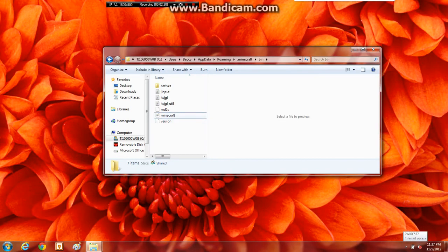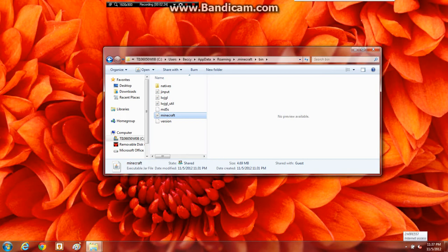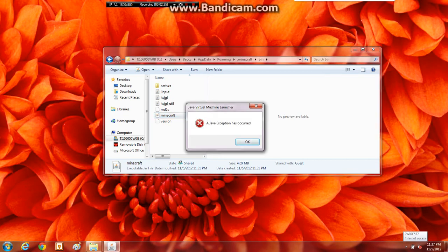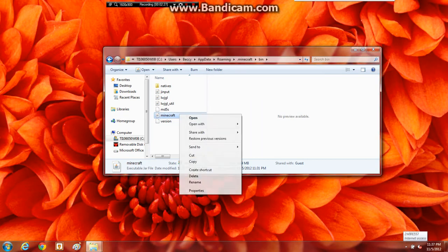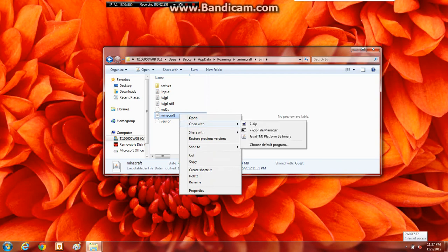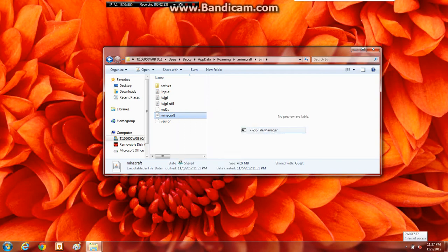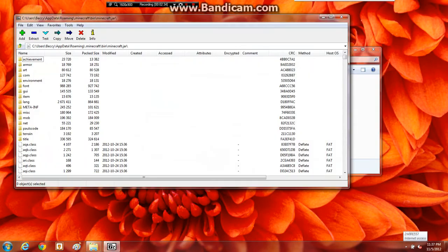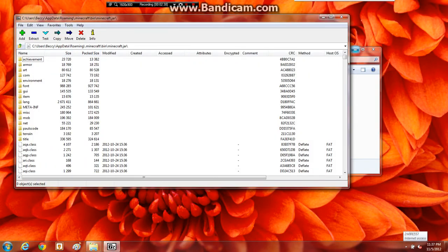And over here. Then you navigate back to the bin file. Then you won't double click it, because then this is where it will say Java exception has occurred and that doesn't do you any good. You'll right click it, go to open with, go to 7zip. Although mine, for some reason, I don't know what I did, but I've used File Manager. So there it is.